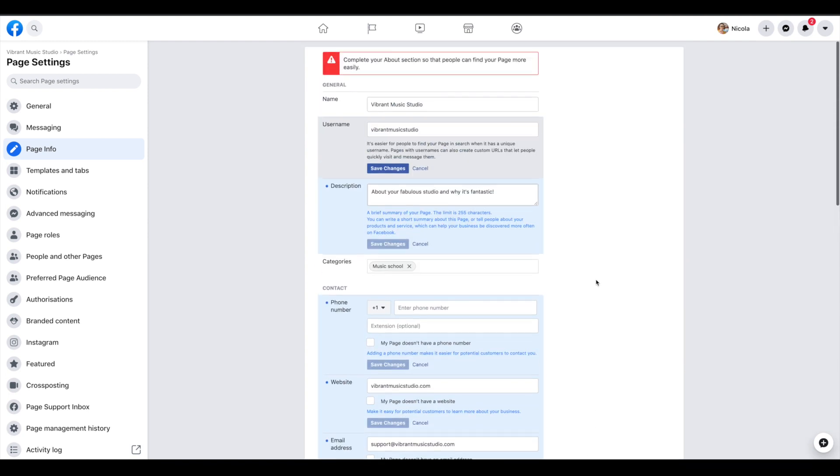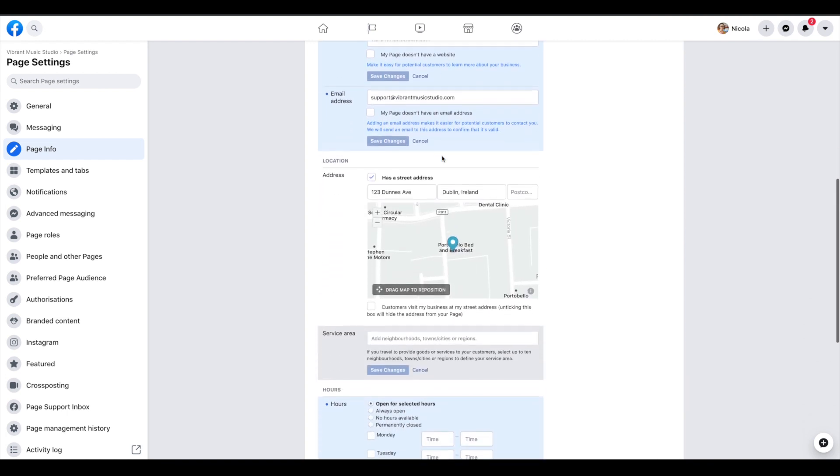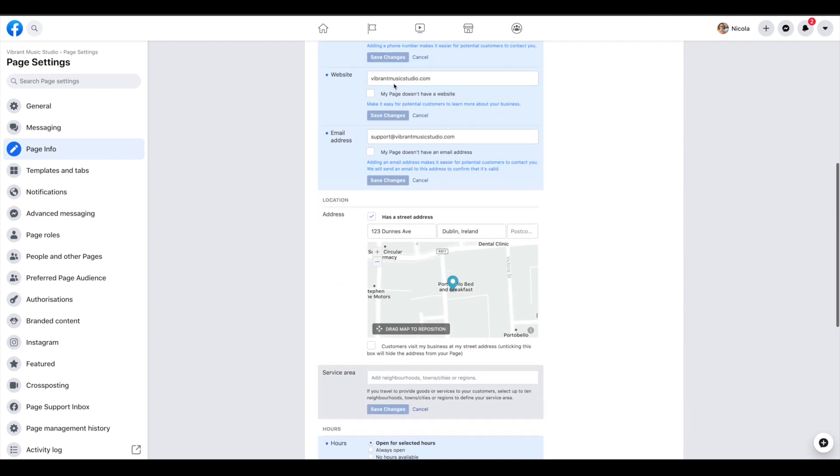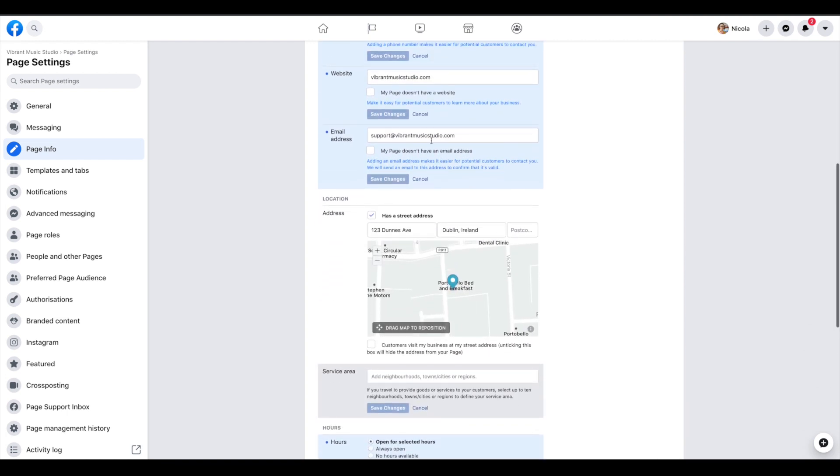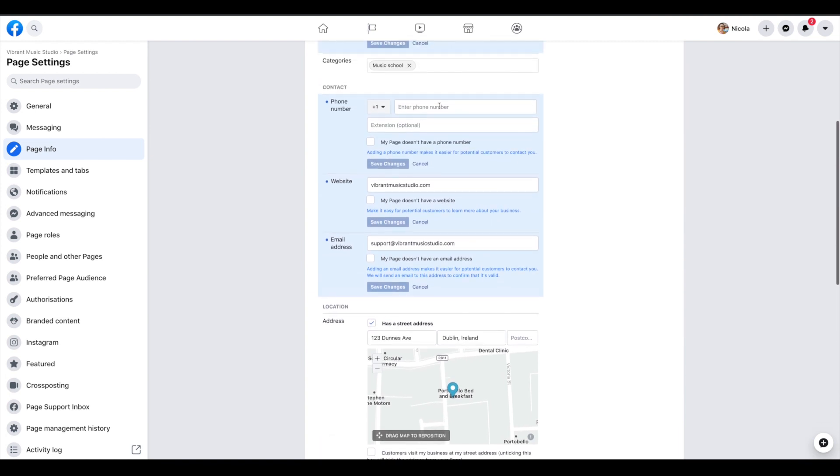So, so far I've entered something in the description. I recommend you max out their character limit there to describe your studio. We've entered a username, which is going to be my studio name as all one word, ideally. Then our website and an email address where people can contact us. I would recommend you also put in a phone number there if you have one for your studio.